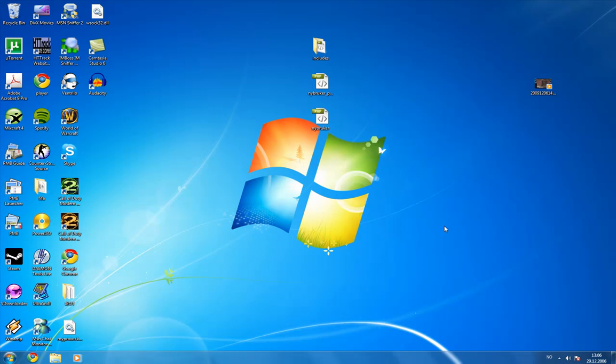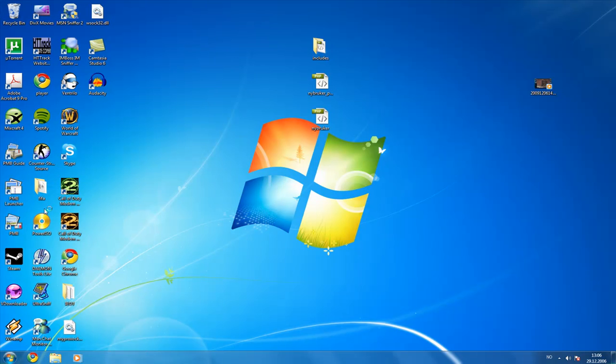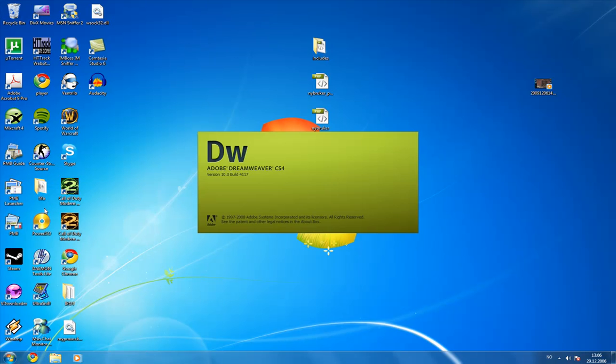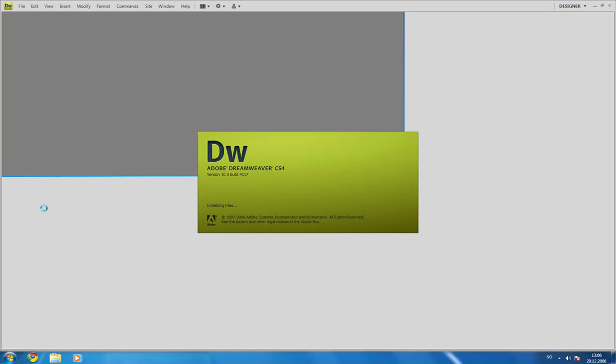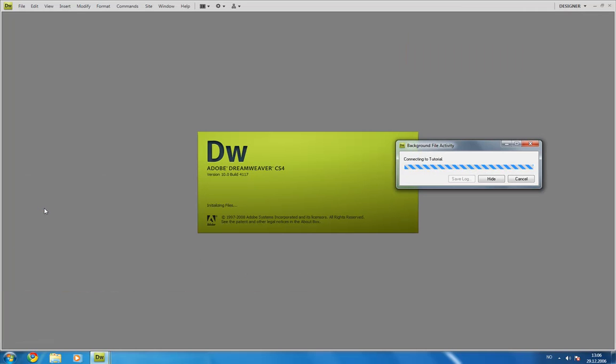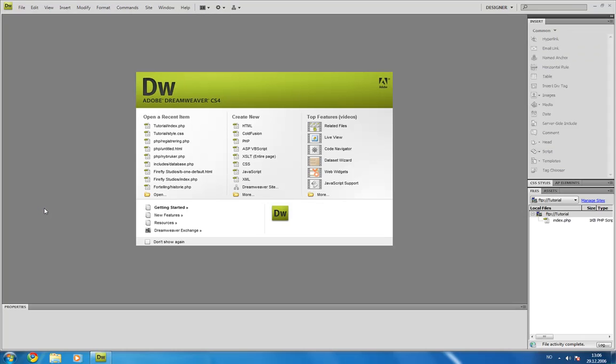So, first off, open your favorite text editor. I prefer Adobe Dreamweaver. You can use Notepad, Notepad++, Coffee Cup and so on. Maybe I will list some softwares in the description.